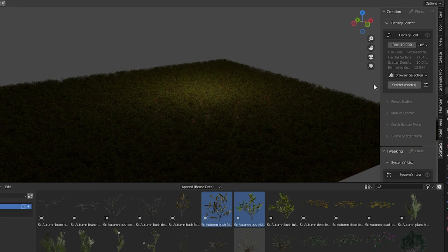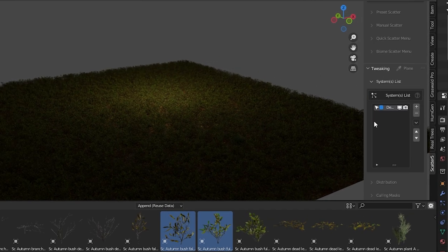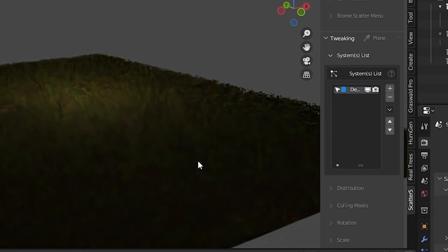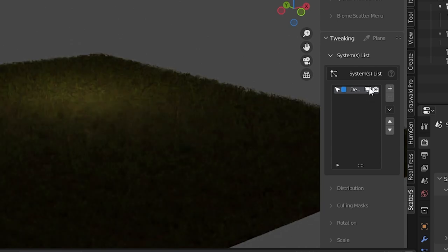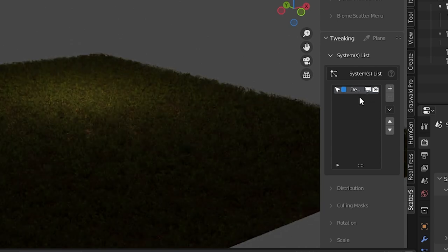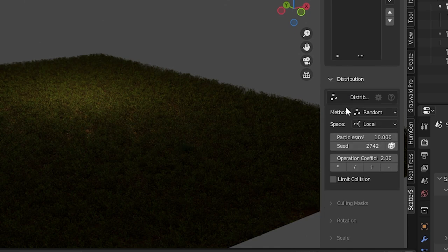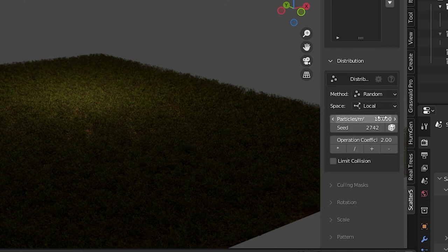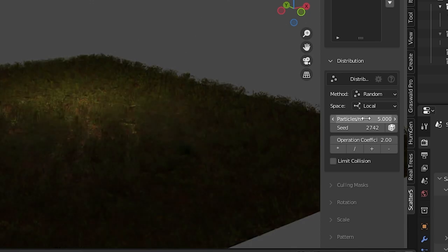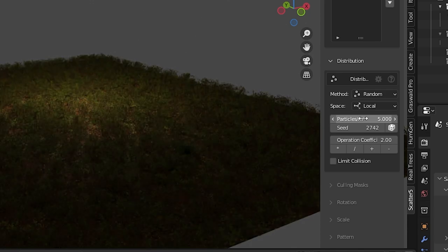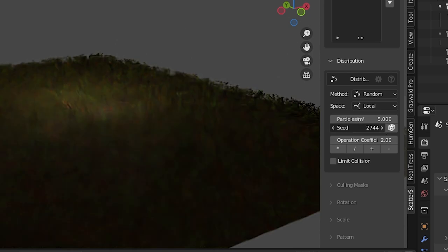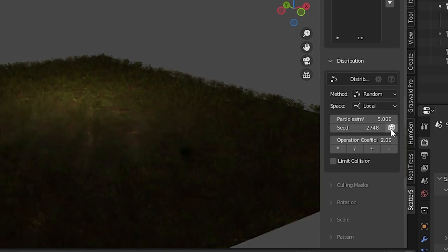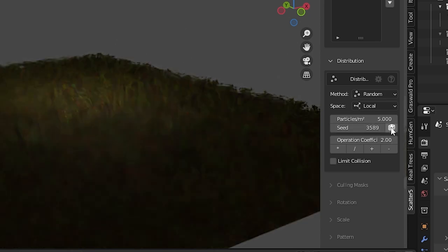To adjust any scatter system we go down to the tweaking section. Here's a list of the systems on the object, only one right now but we can keep adding more later. Under distribution we see our per square meter is set to 10. Turning this down will thin out the density and vice versa. We can change the seed value for a different randomization or use this clever roll the dice icon.